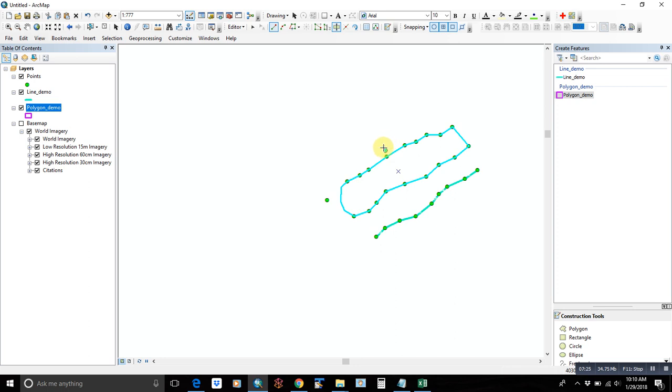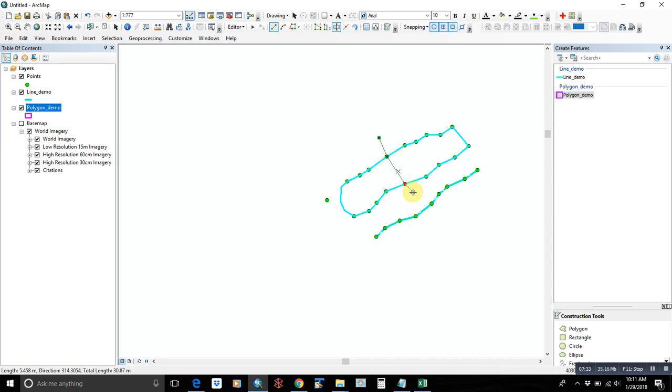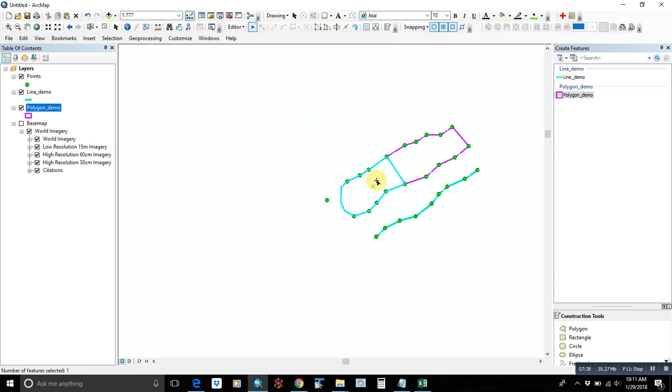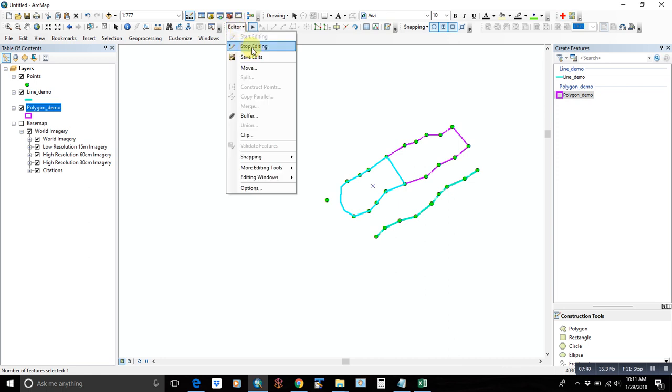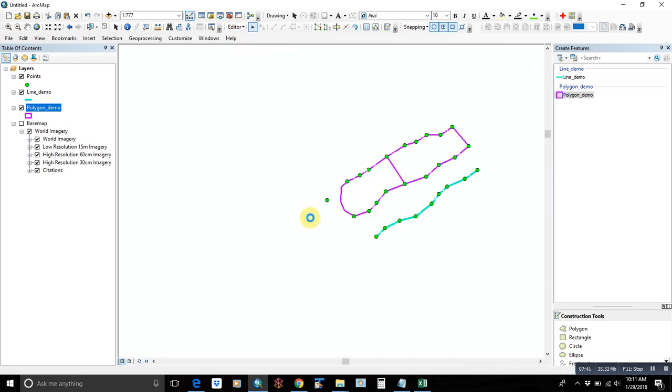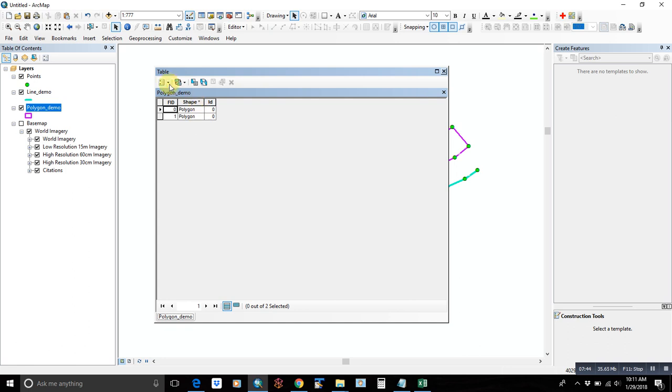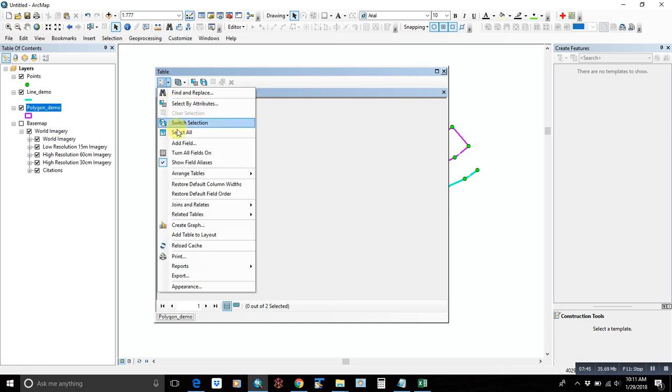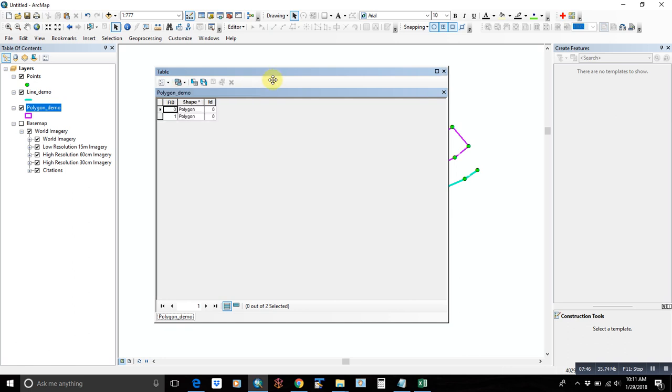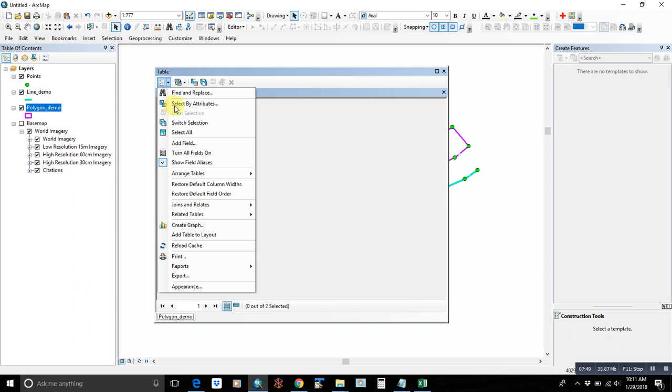So when you stop editing and open your attribute table, you'll have two individual polygons for that feature. Again, we can add a field. Now because this is a polygon, we're probably going to want area. We can calculate the geometry. Let's say we want acres. And there we go.